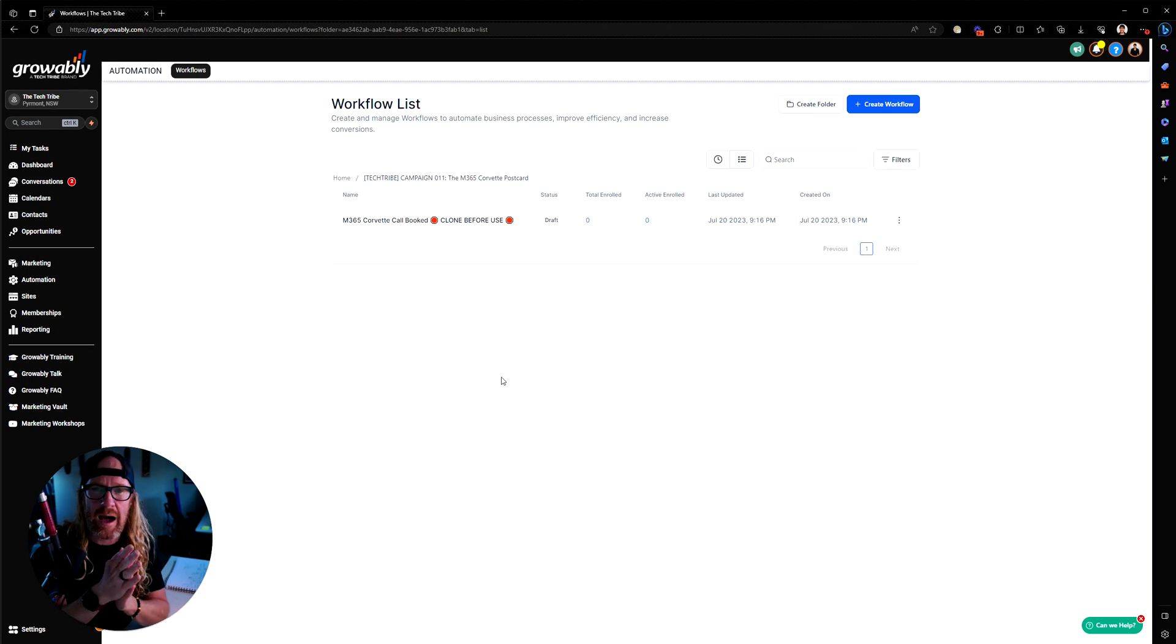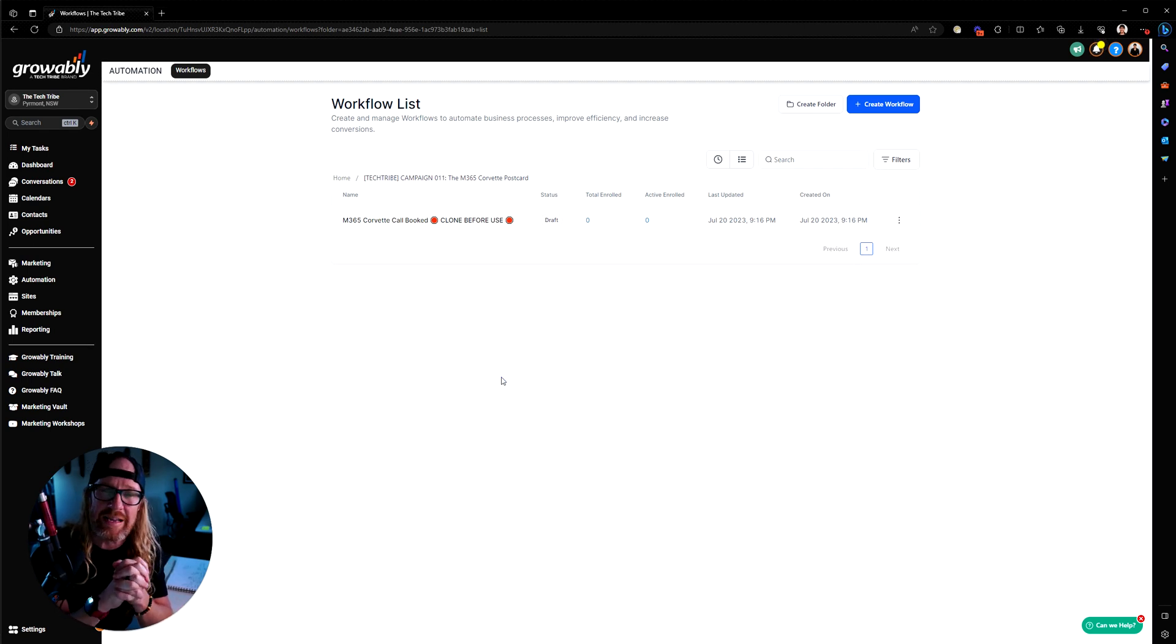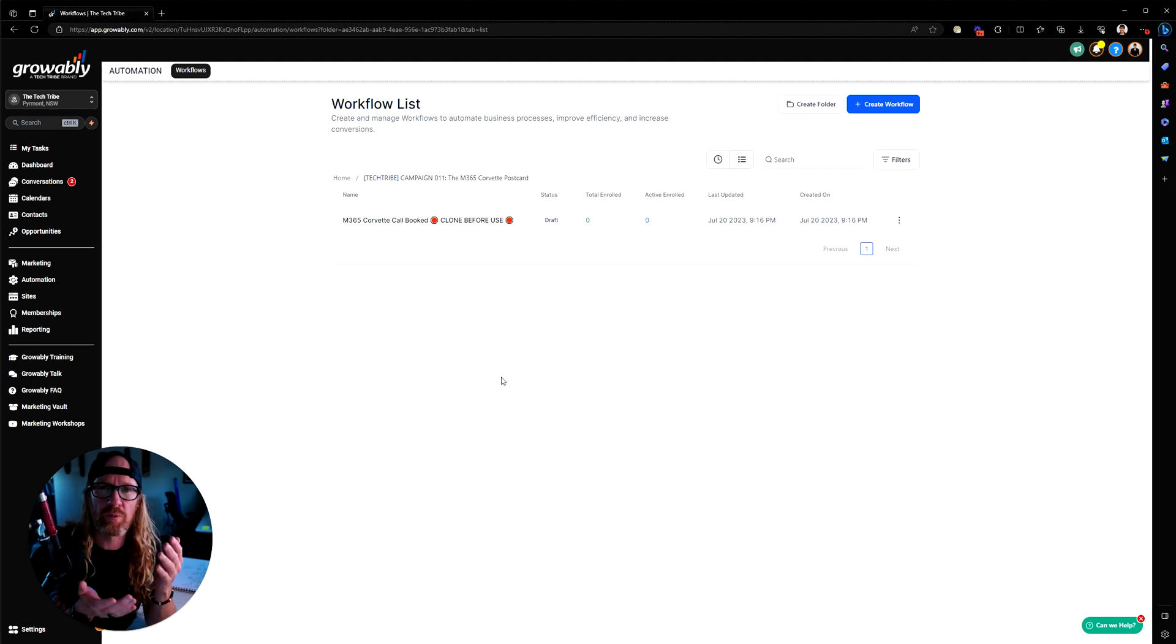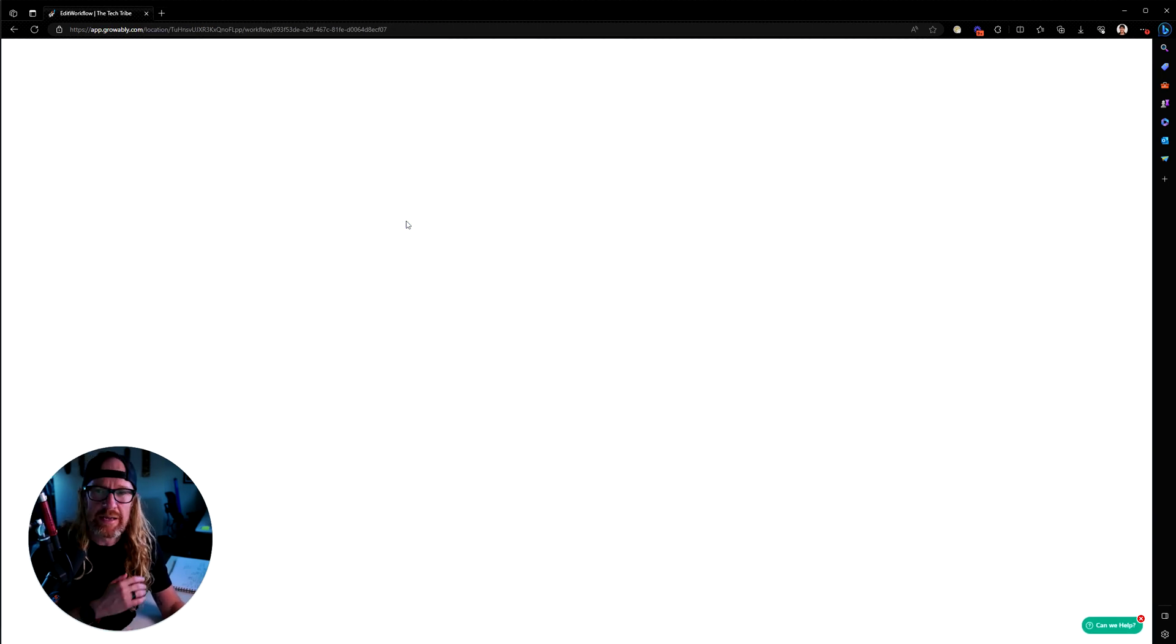Hopefully that helps explain how you can set up calendar reminders inside Growably very, very easily and quickly and more importantly, very comprehensively.